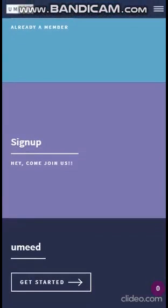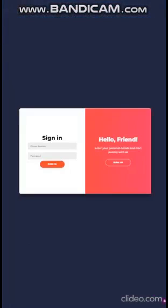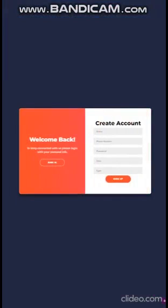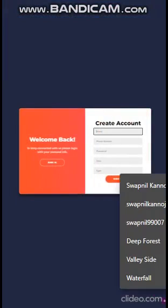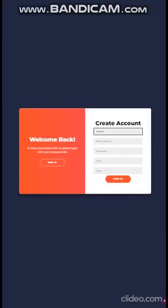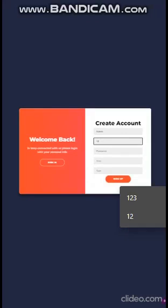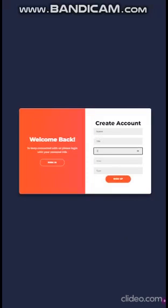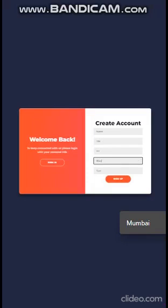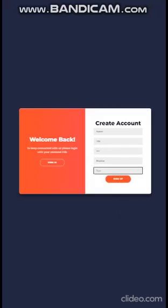This is the sign up form. First we enter the name, like I am entering the admin. Then we enter the phone number, the password, the area, and then the type.